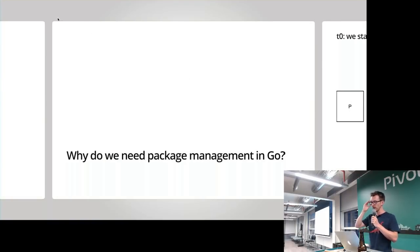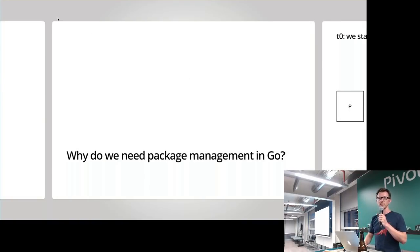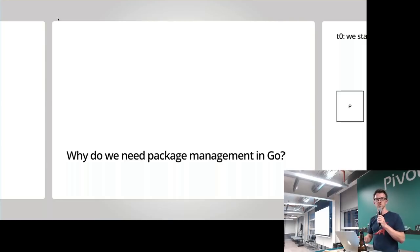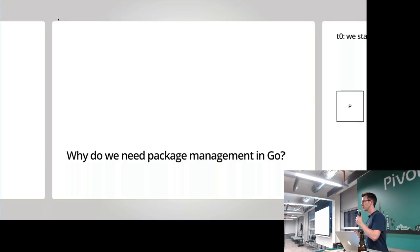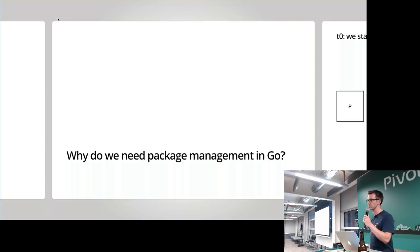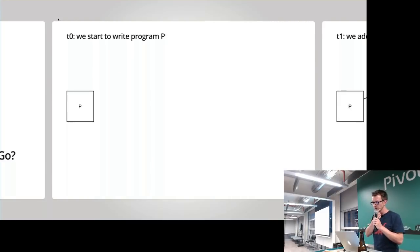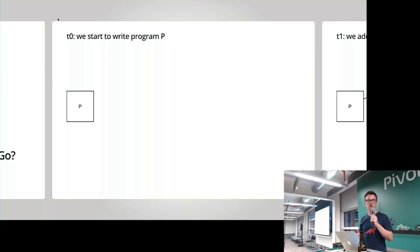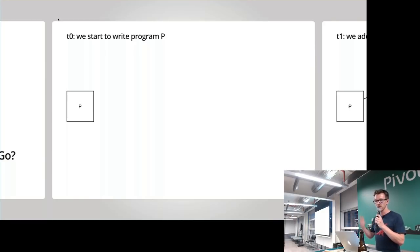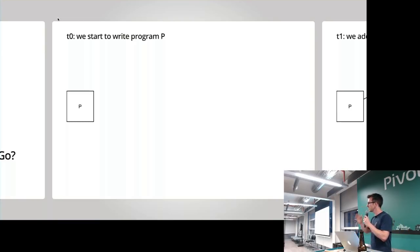Why do we need package management in Go? I suspect you all have something of your own answer to this question, but I'm just going to present it with a super simple example. A lot of the content in this slide is with credit to Russ Cox, who's presented extensively on this already. T0 represents a starting point in this example — this is when we're going to start writing our program P, just a main package.